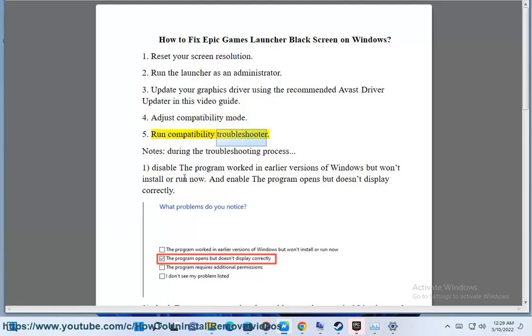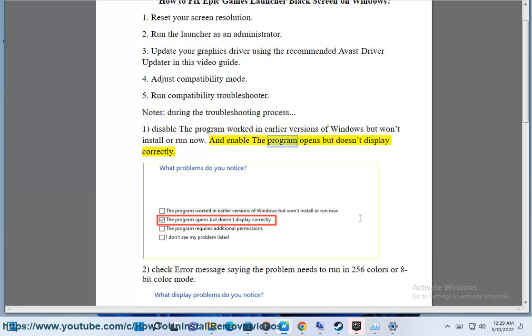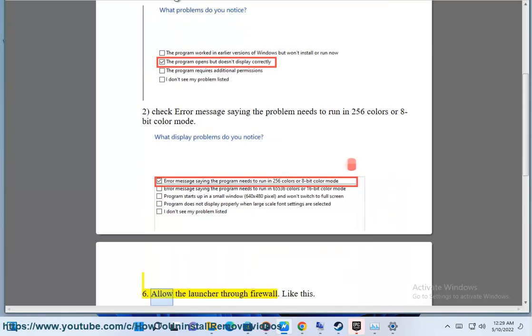Run compatibility troubleshooter. During the troubleshooting process, disable the program worked in earlier versions of Windows but won't install or run now, and enable the program opens but doesn't display correctly. Check error message saying the problem needs to run in 256 colors or 8-bit color mode.